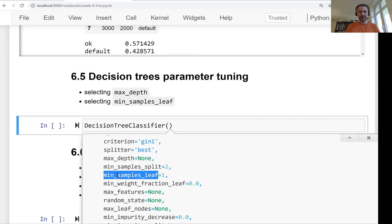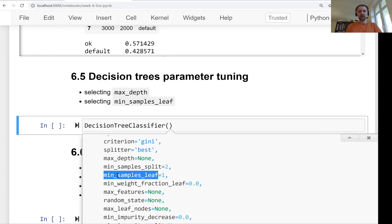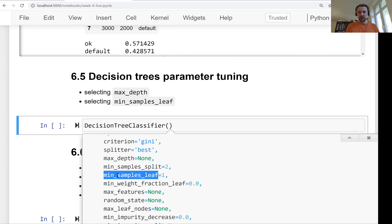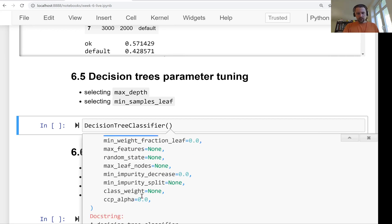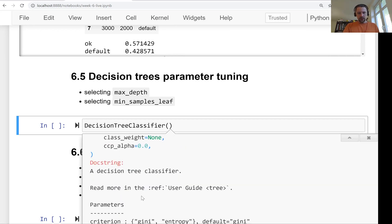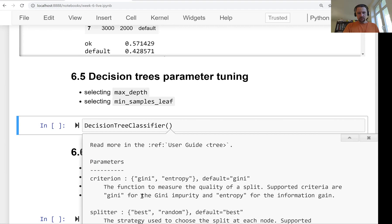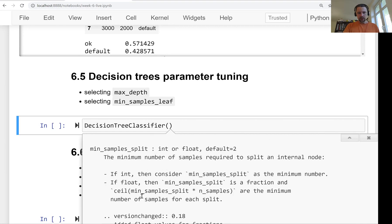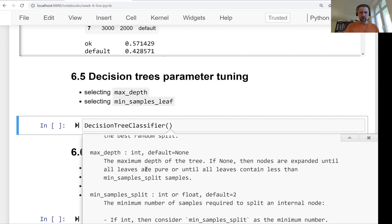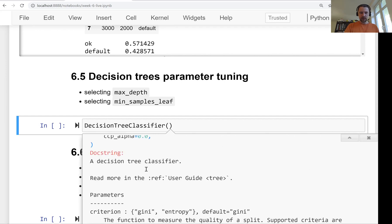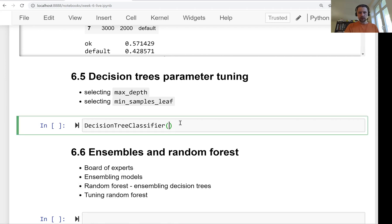And leaf is the node, the decision node, when we actually make a decision. When we say if prediction for the client is going to be default or not. So this is the decision leaf. And how many samples or observations we want to have in each leaf. So basically the size of a group. So these two are the most important ones. And the rest you can go through the documentation and see what it's actually saying, what kind of parameters are there. So you can, of course, play with other parameters. But let's start with these two. I think these two are the most important ones.